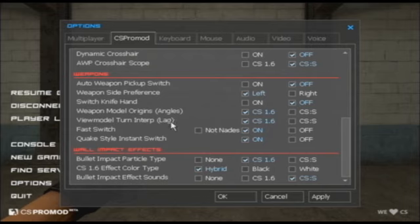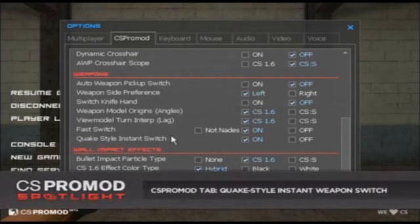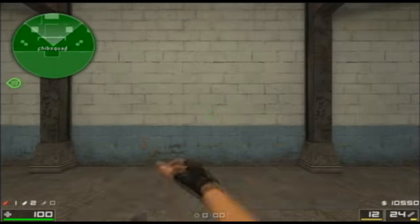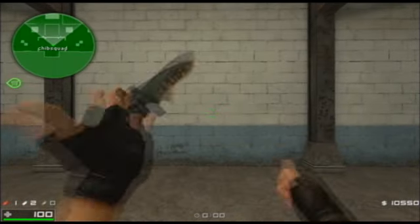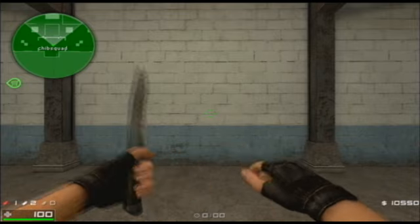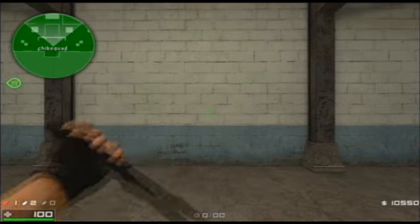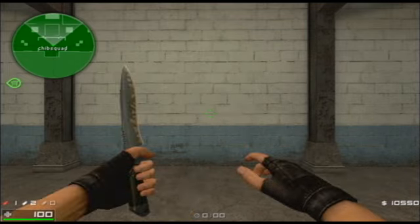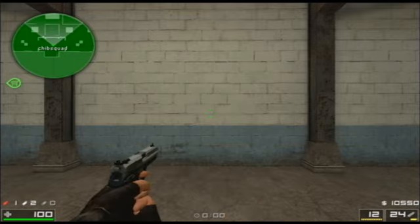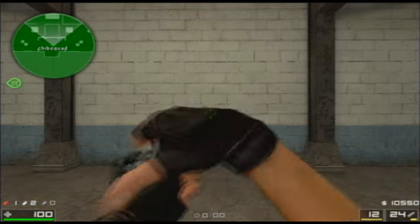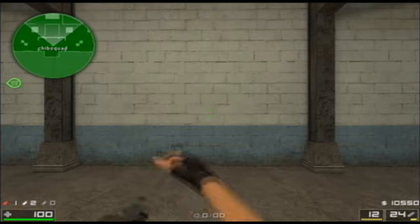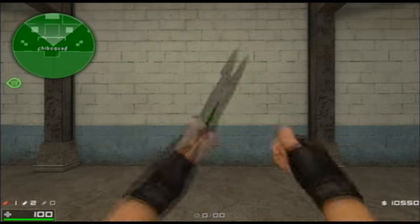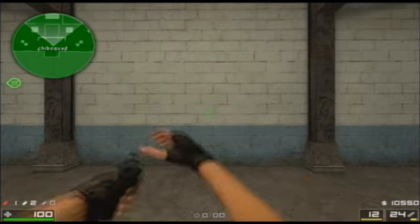The last option in the weapons section of the CS Pro Mod options tab is the Quake style instant switch option, also known as the HLTV style instant weapon switch option. I'm going to turn it off to show you what traditional Counter-Strike switches are like. As you can see, if I go between my USP and my knife, I have two things happening: a weapon delay, meaning I can't shoot the USP instantly after switching to it, and a deholstering animation — basically my player taking the gun out of his holster. So if I switch from my knife to my USP, I'm obviously not going to be able to shoot until the deholstering animation is finished.